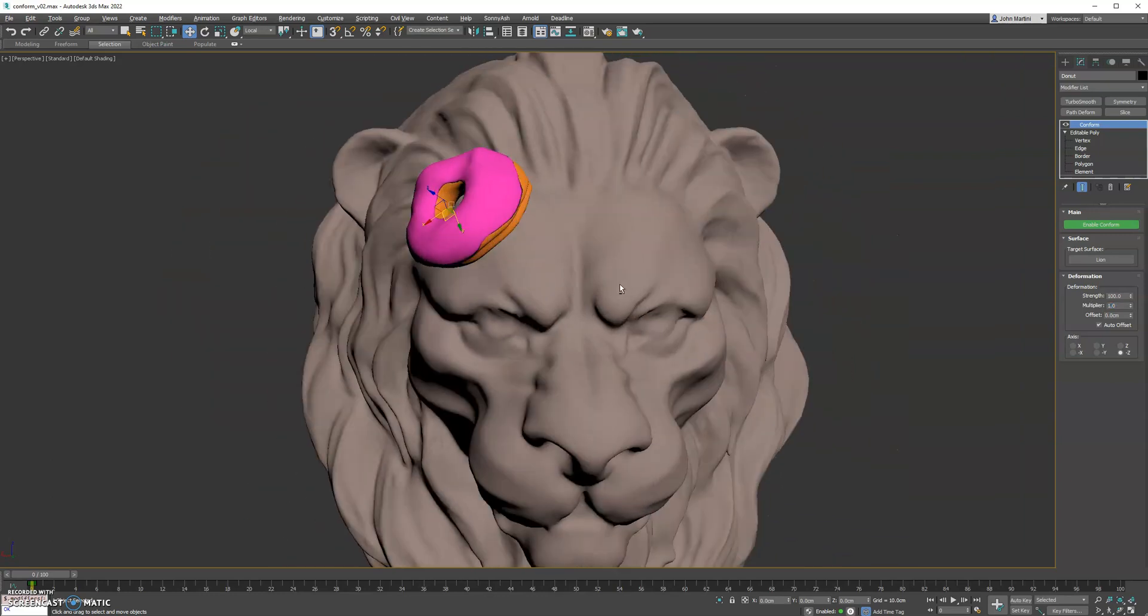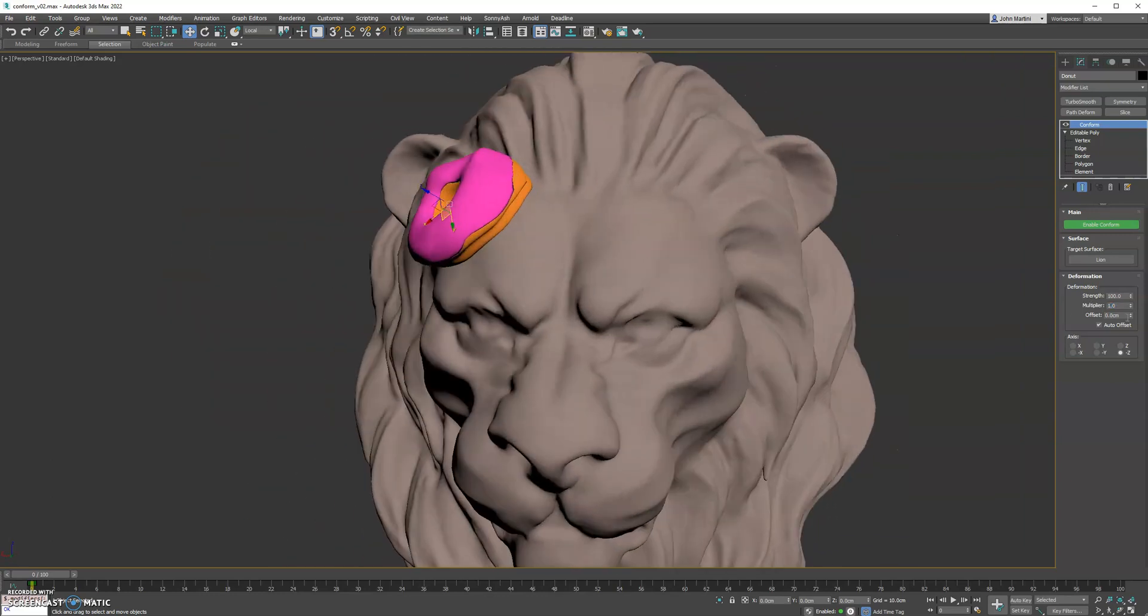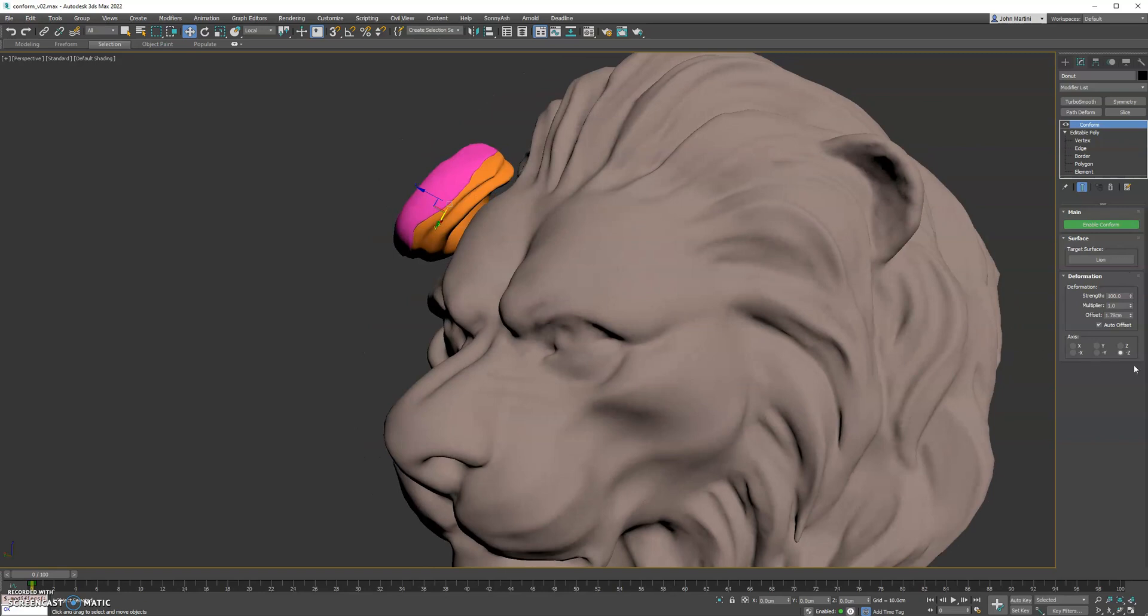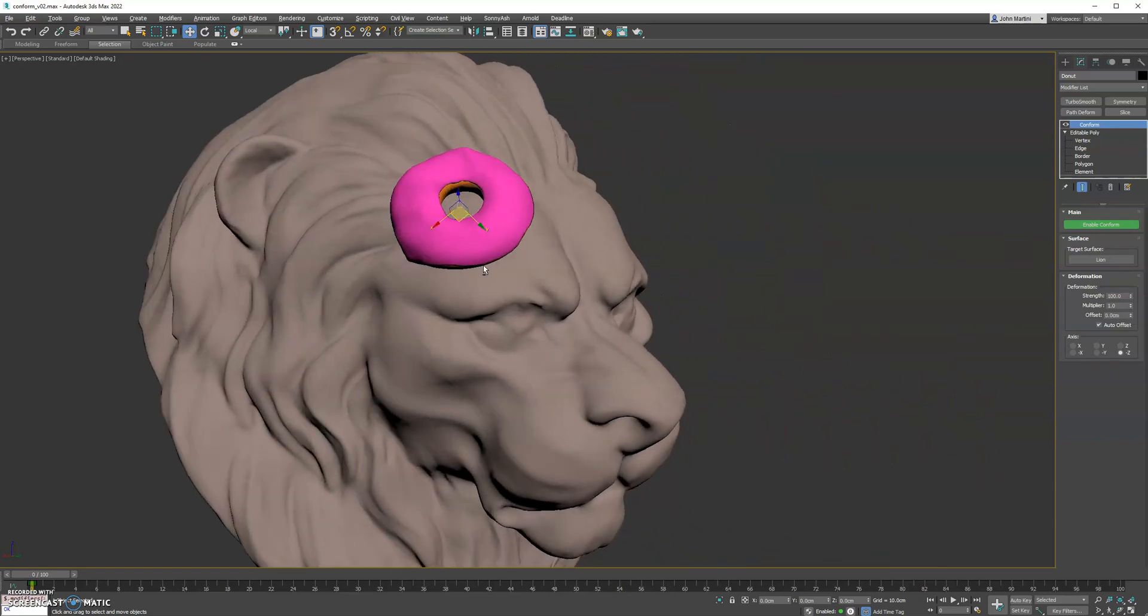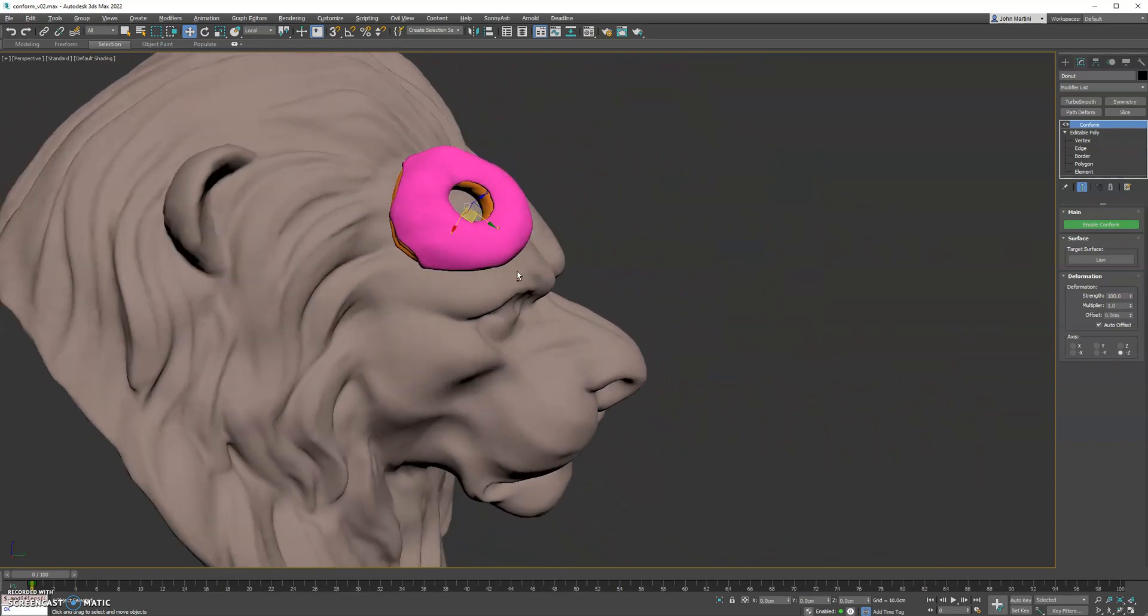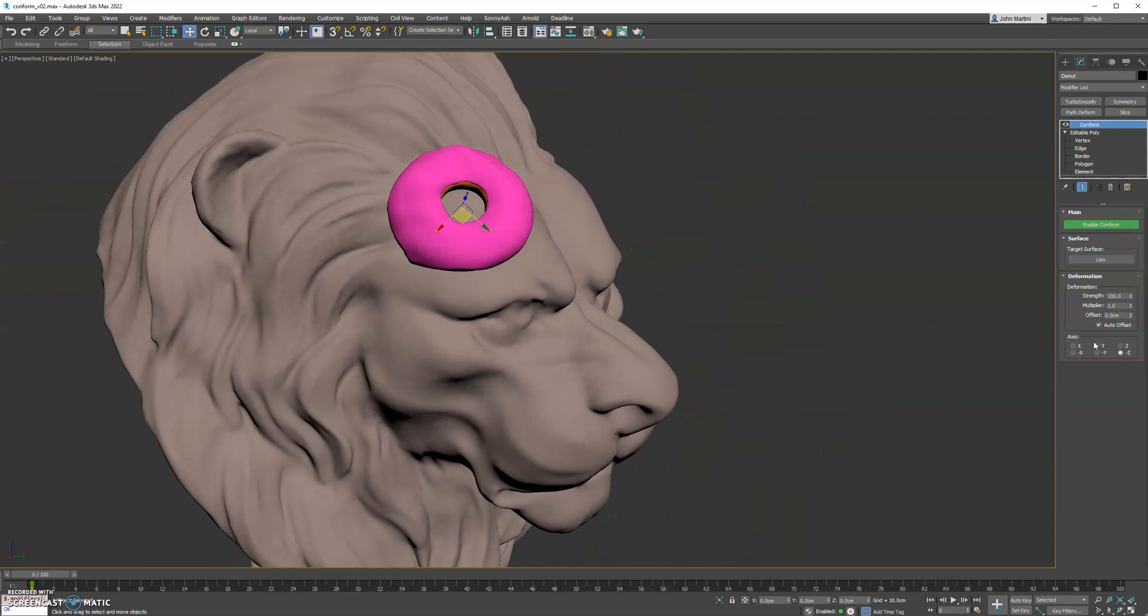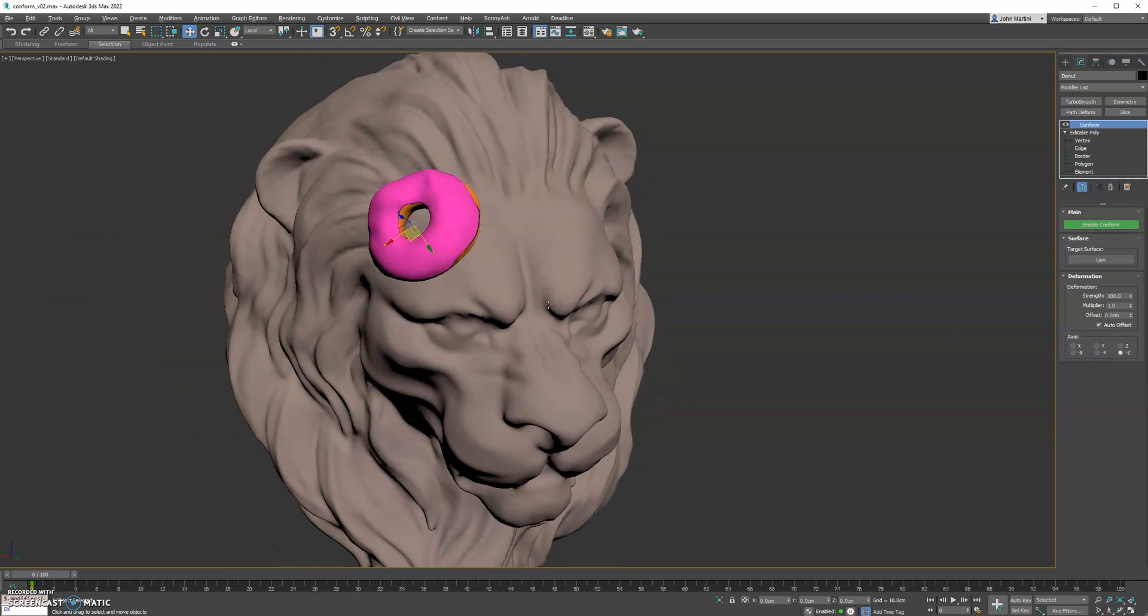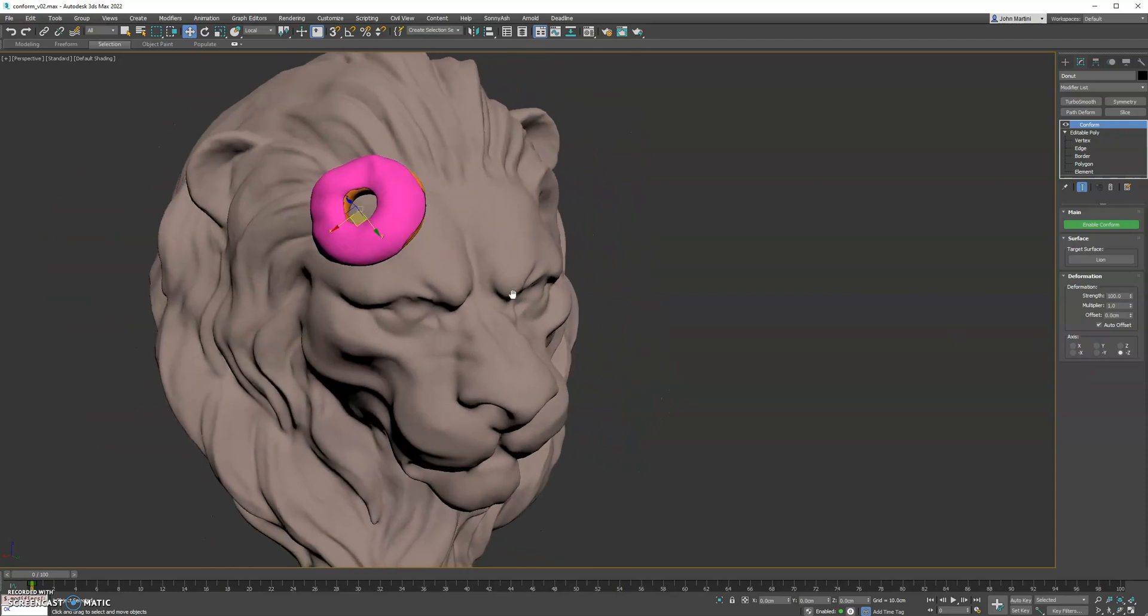You do have the ability to offset it if you need to, to push it off the surface a little bit. 0 will always put it directly on the surface. And lastly, you have your axis parameters if you want to project in different coordinates axes.